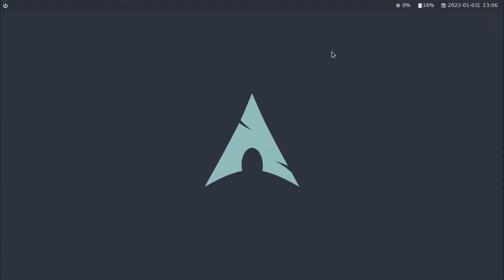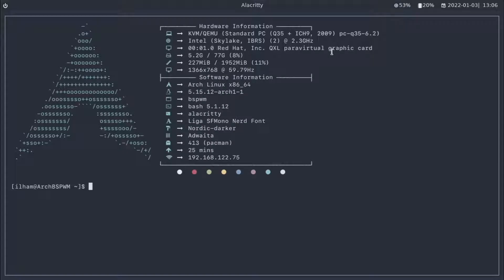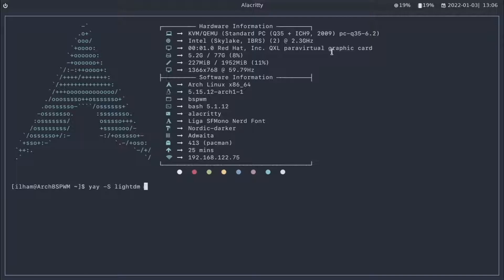And what's BetterLockScreen? Well, it's a fast and pretty good-looking lock screen for Linux and BSD systems with pretty nice effects. By pretty nice, I mean extremely nice effects.